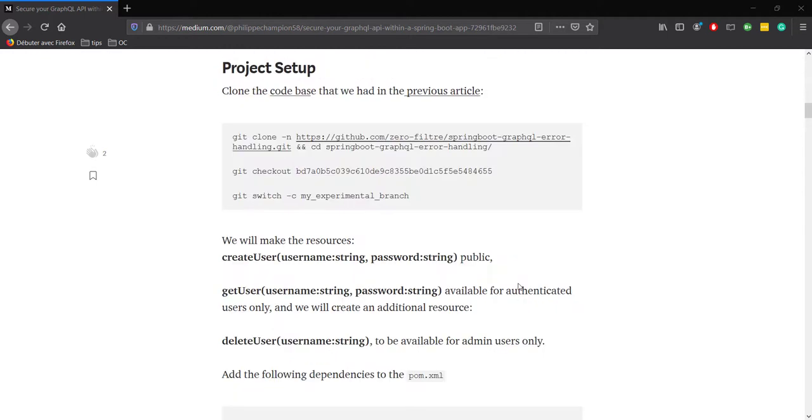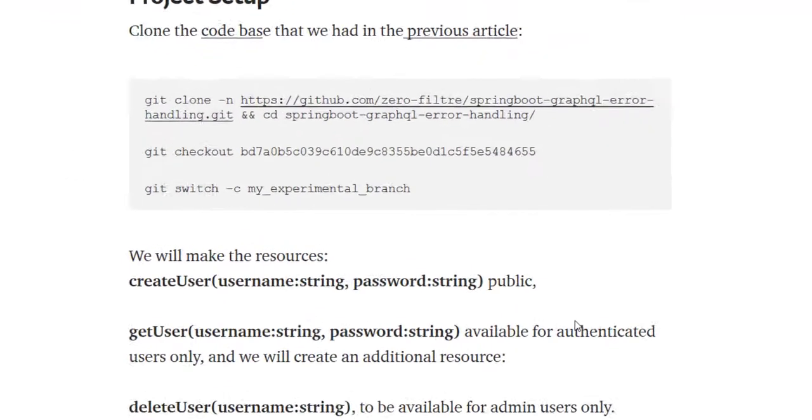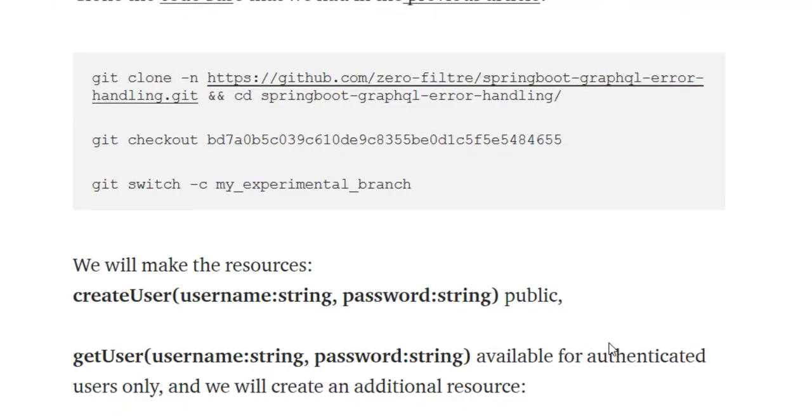Some methods will be public, others will need access as authenticated user or admin users. This is made possible by using custom annotation in Java coupled with aspect-oriented programming. No need to be an expert in aspect-oriented programming, just the basics, trust me. First of all, clone the code base with these commands so that you can follow along.